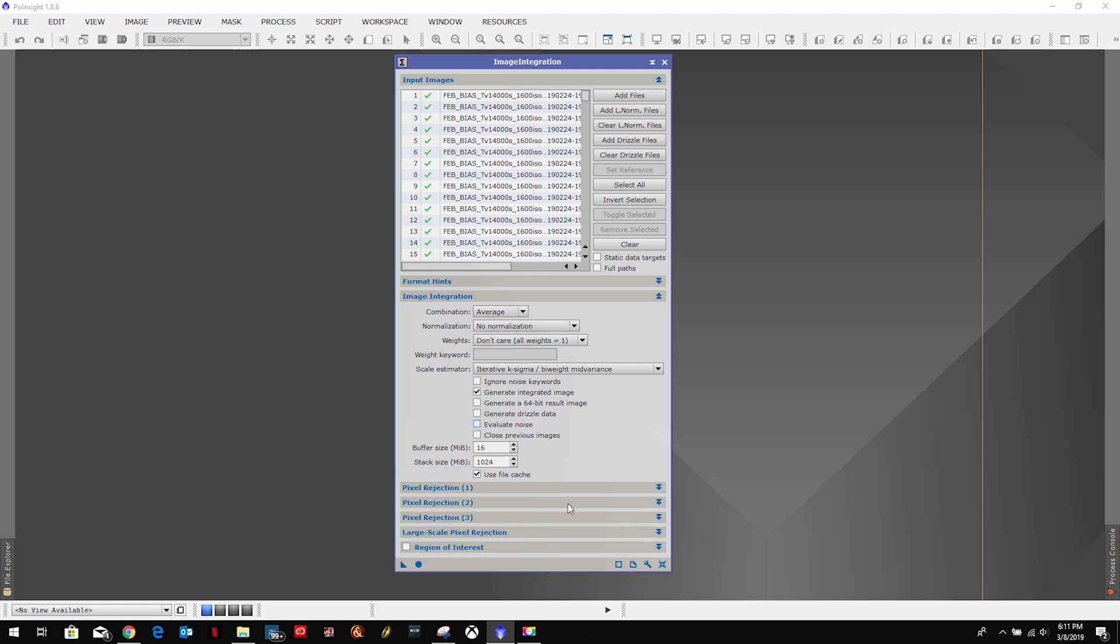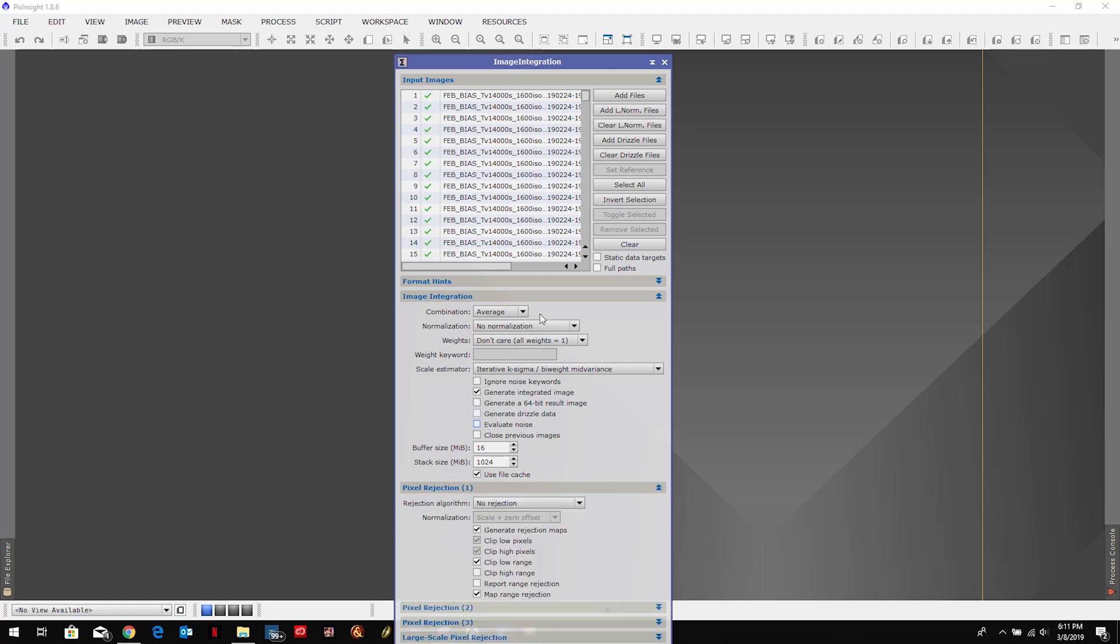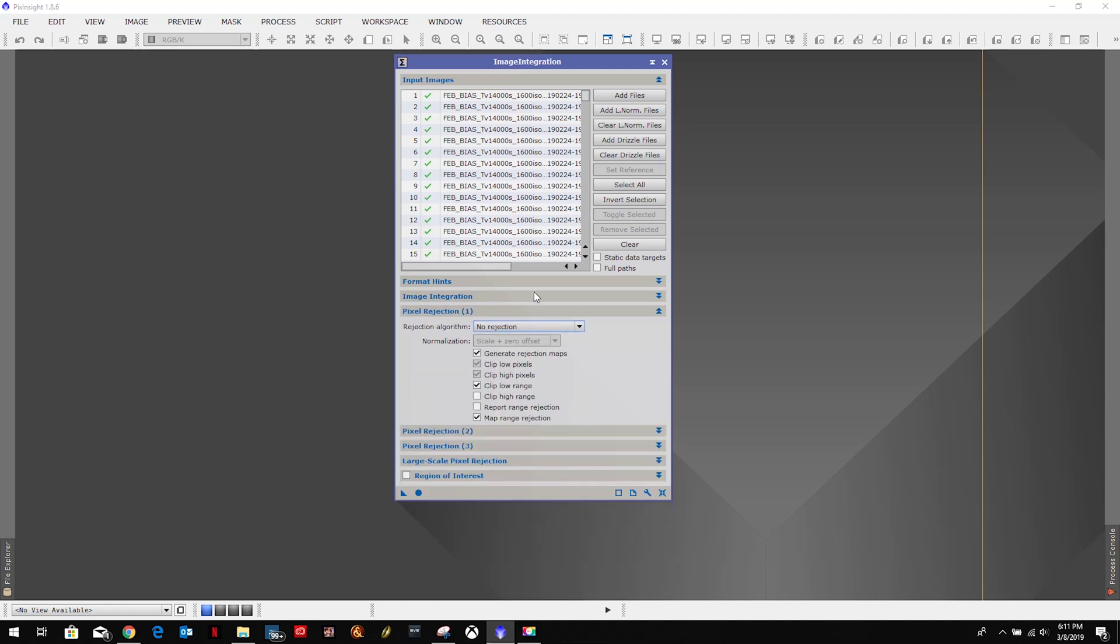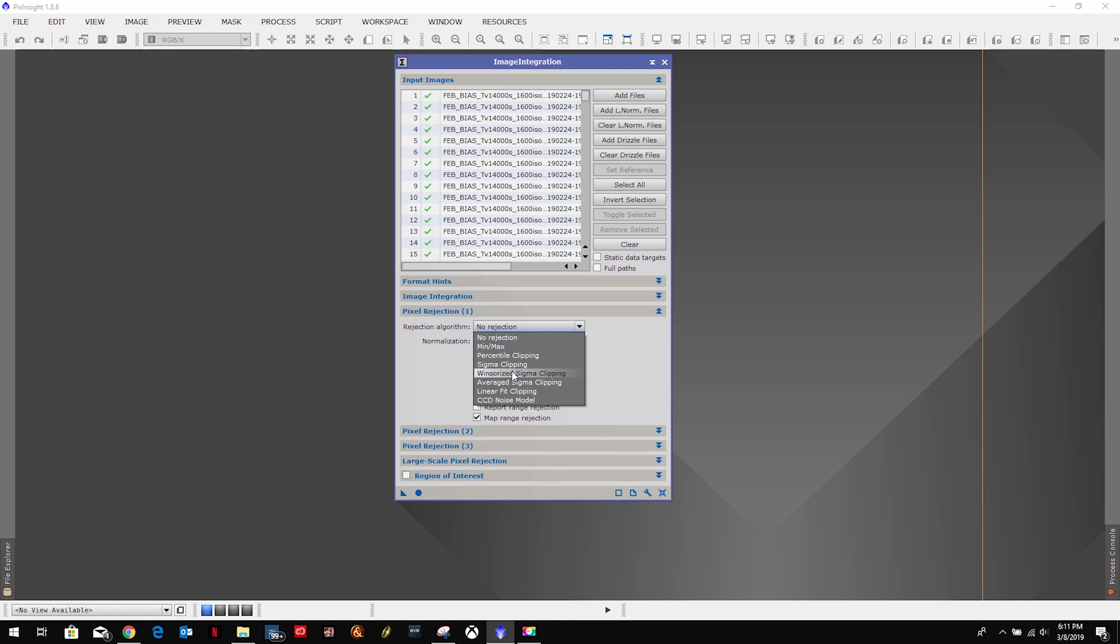And then we also want to uncheck Evaluate Noise. We're going to leave the rest there. We're going to come down here to Pixel Rejection. Now this one is based according to Kyren's data and other people's data, based on the number of images you have.